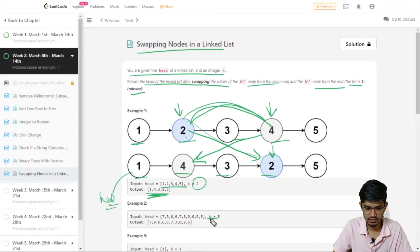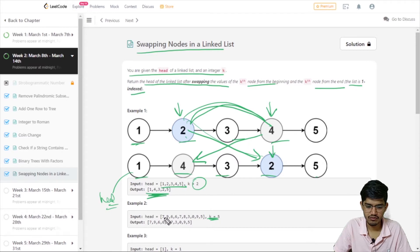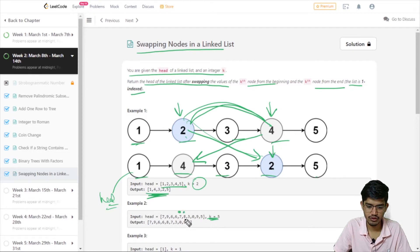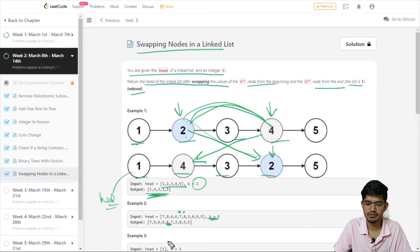Let us take the second example: 7, 9, 6, 6, 7, 8, 3, 0, 9, 2. The fifth value from the beginning is at position 1, 2, 3, 4, 5 — that is 7. And from the end, counting 1, 2, 3, 4, 5 — that is 8. So we just need to swap this 8 and 7. After swapping, 8 and 7 are exchanged and the other values remain the same.